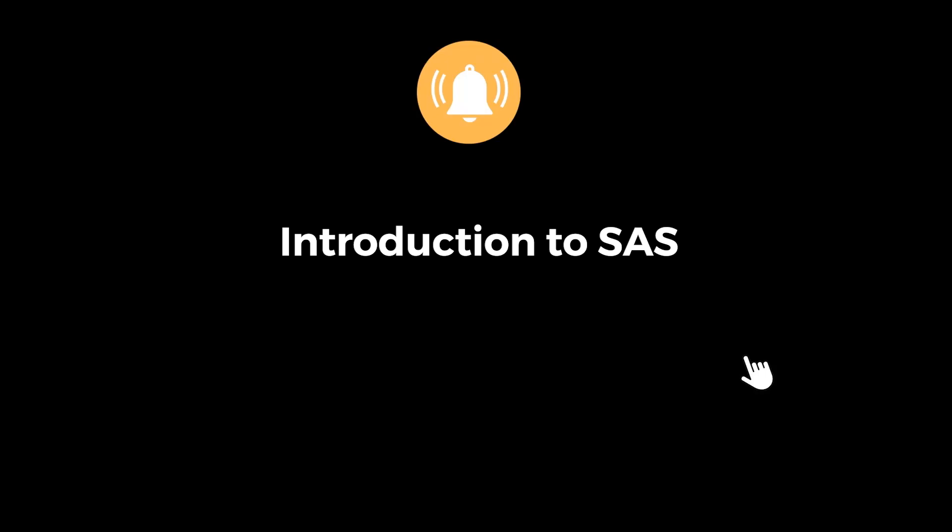Hello guys, welcome back to another tutorial. Hit the bell icon button so that you don't miss out any tutorial.